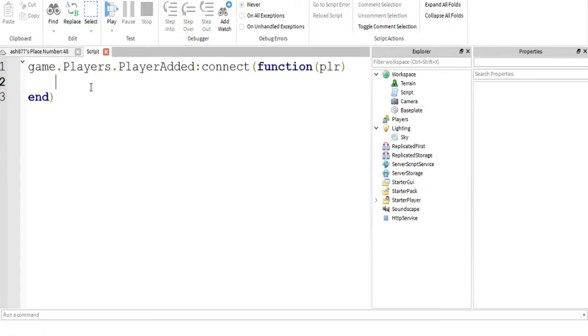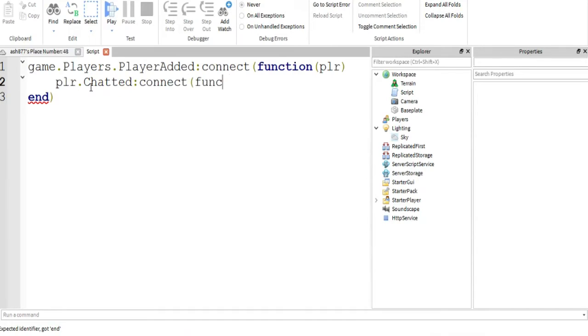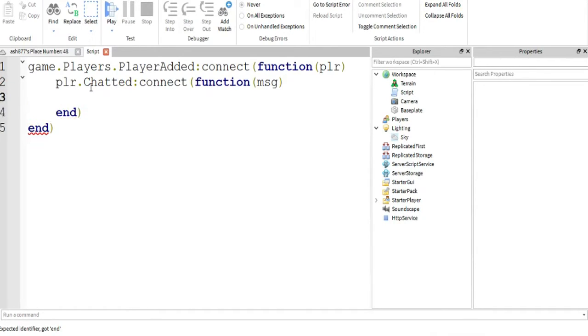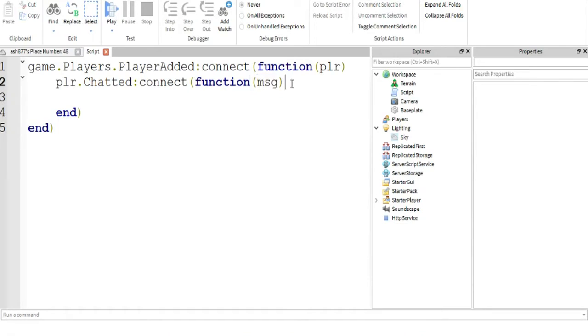So now we're just going to connect that player that was just added to a chatted event. Can you guess what that means? It's pretty self-explanatory. Just connect the player to the chat event. Whenever they chat, this registers and we can do some fancy stuff to it. It has this message parameter. It also has one more parameter, but we're not going to be using that.